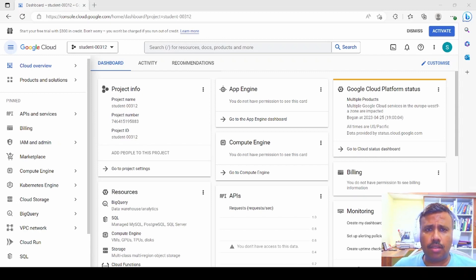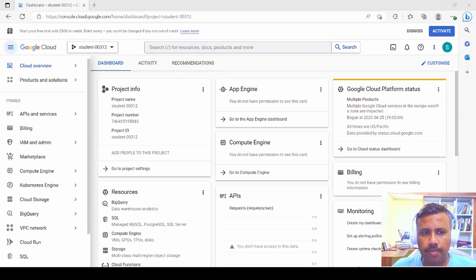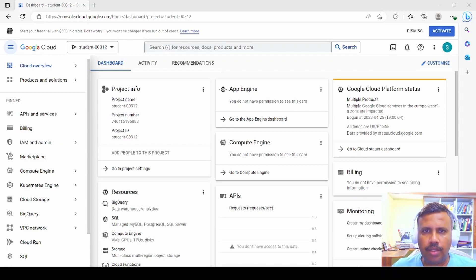Cloud SQL supports MySQL, PostgreSQL, and SQL Server as a fully managed service. It is compatible with other Google services like App Engine, Compute Engine, and external applications as well. It manages cost and automates data provisioning, backups, patches, and capacity increases in terms of CPU and memory, ensuring 99.95% availability — that is the SLA.